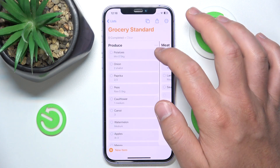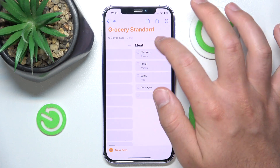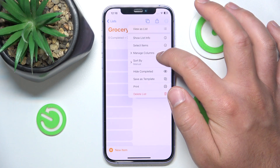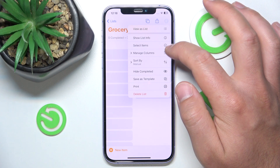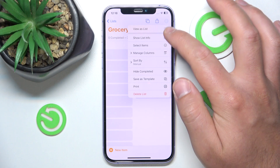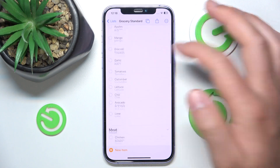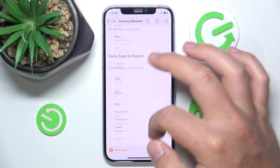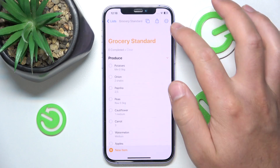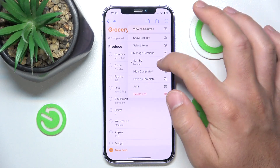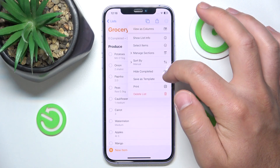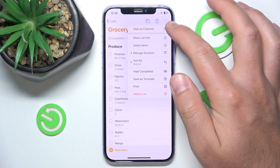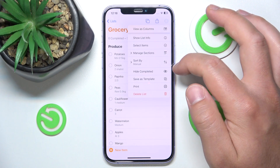This is what I have in my grocery list standard. You can also change the view to List, as I had before. And you can also view by Columns — this works better for me. You want to tap the three dots up here.